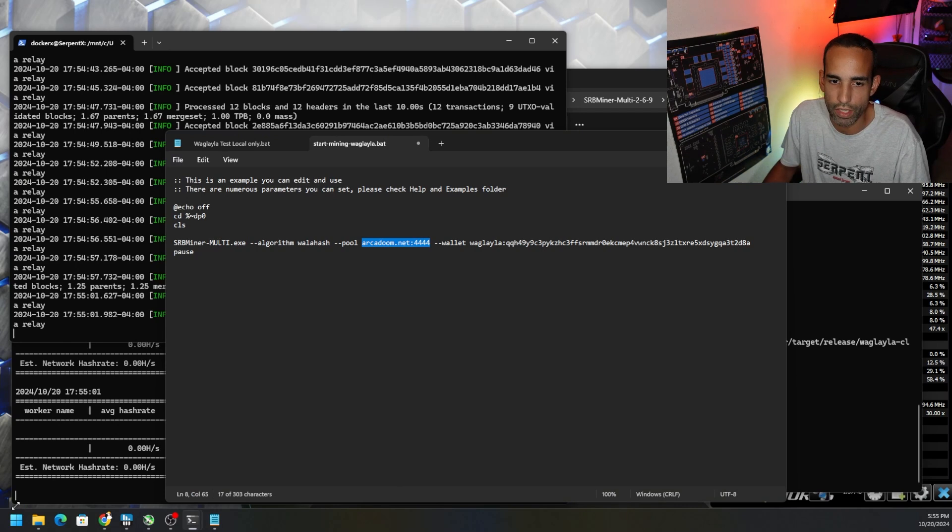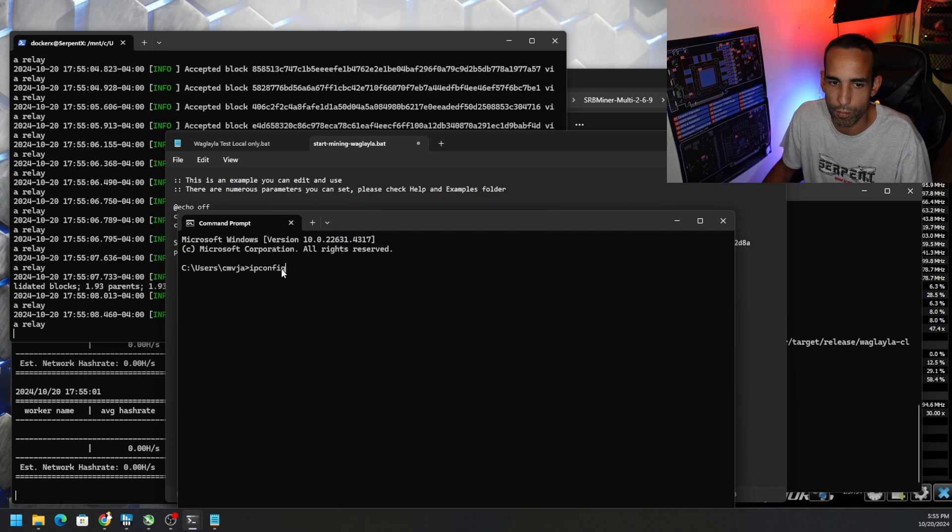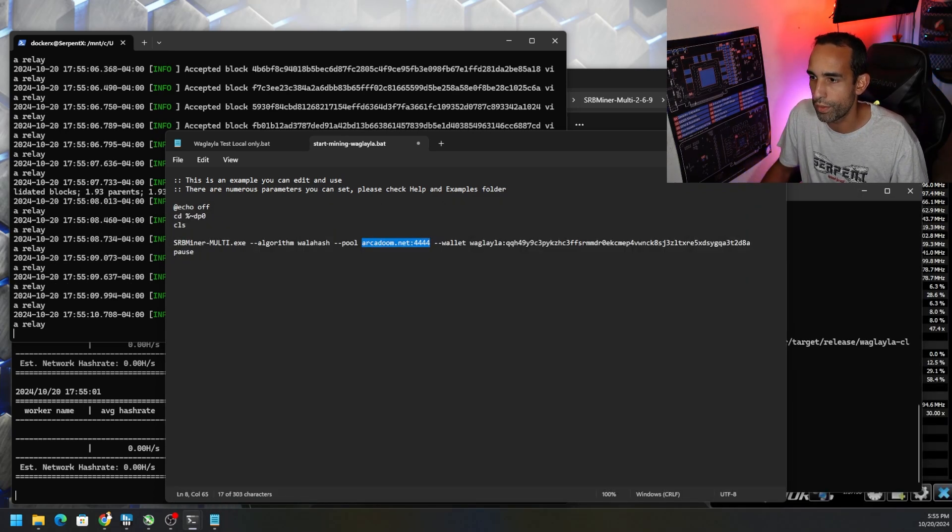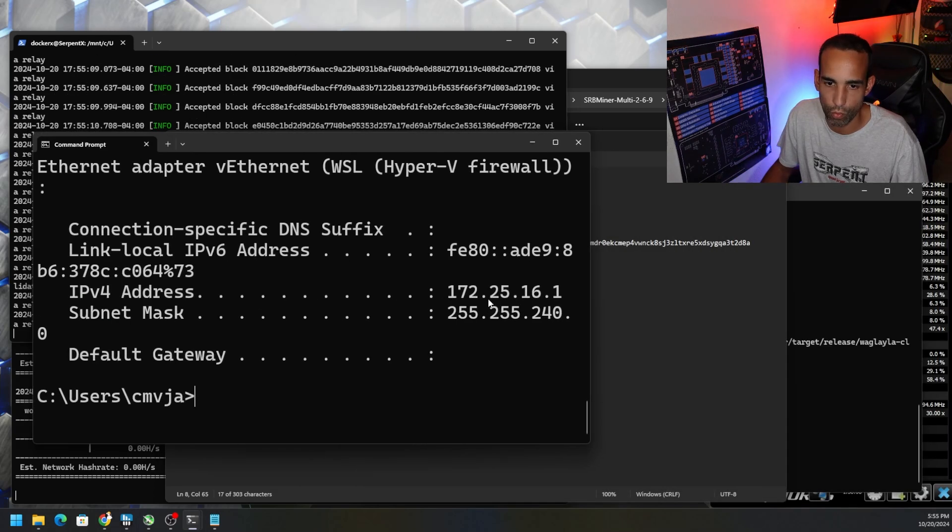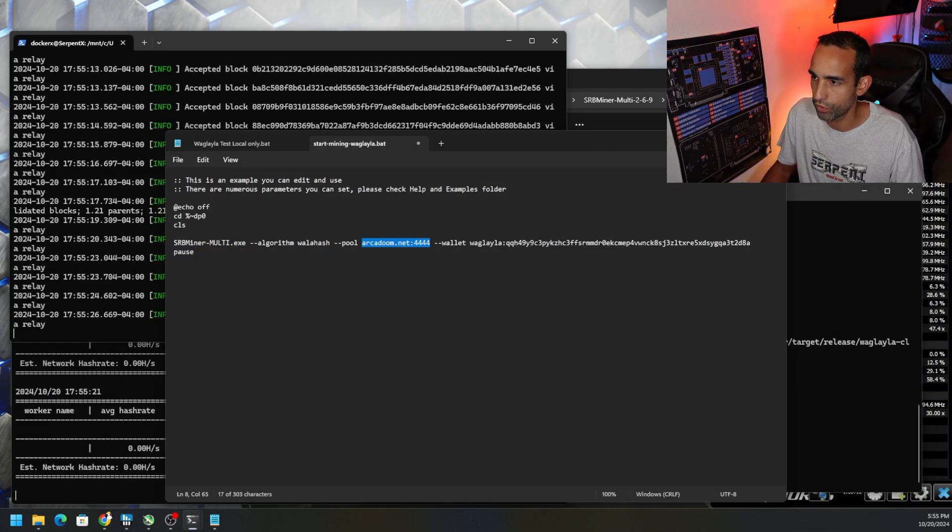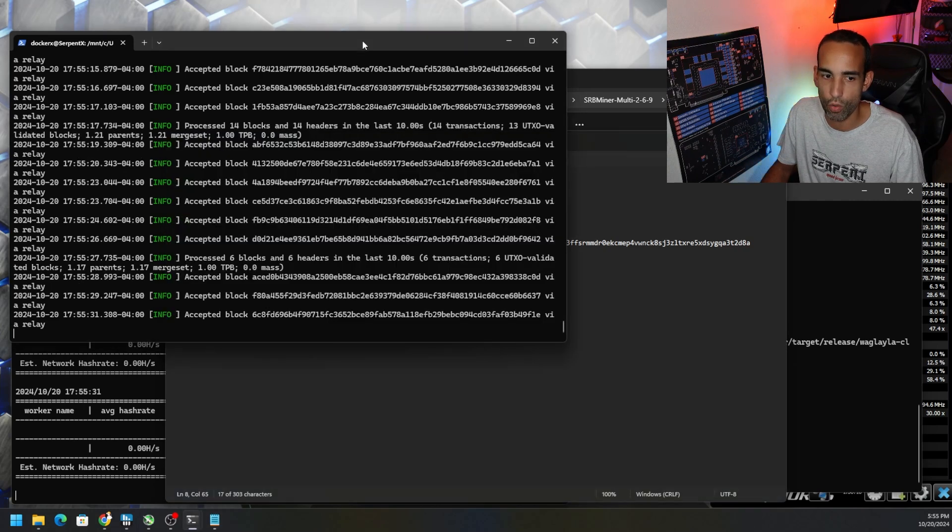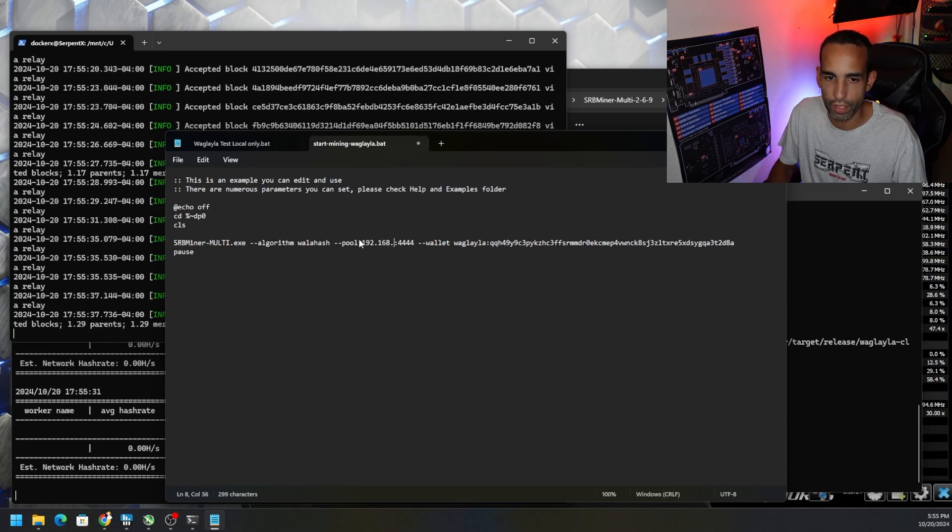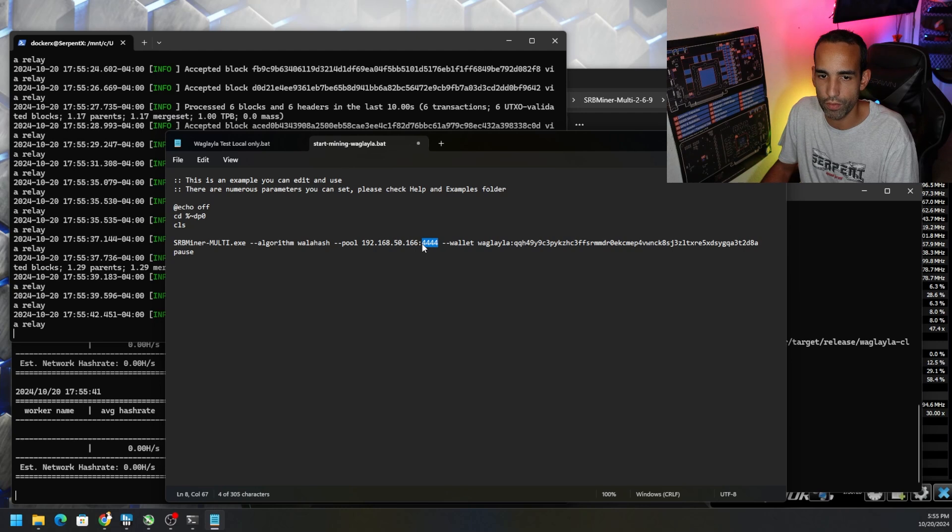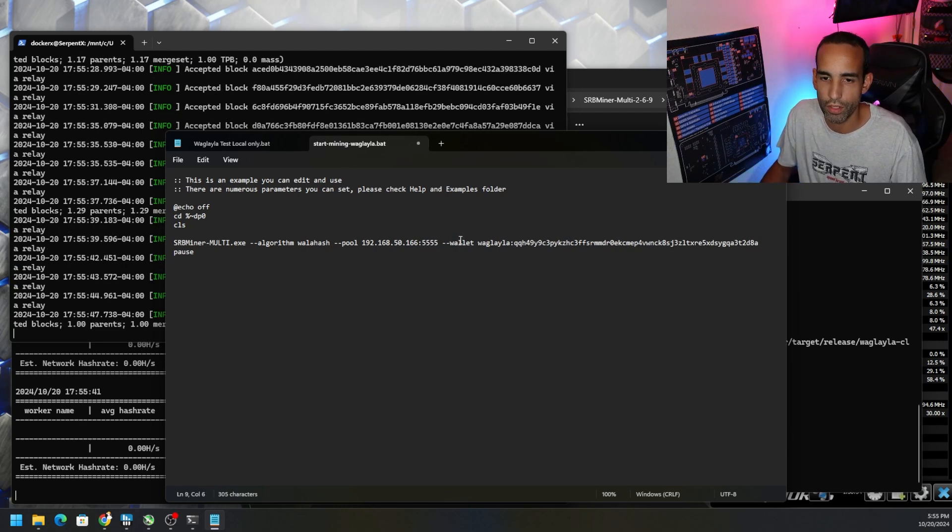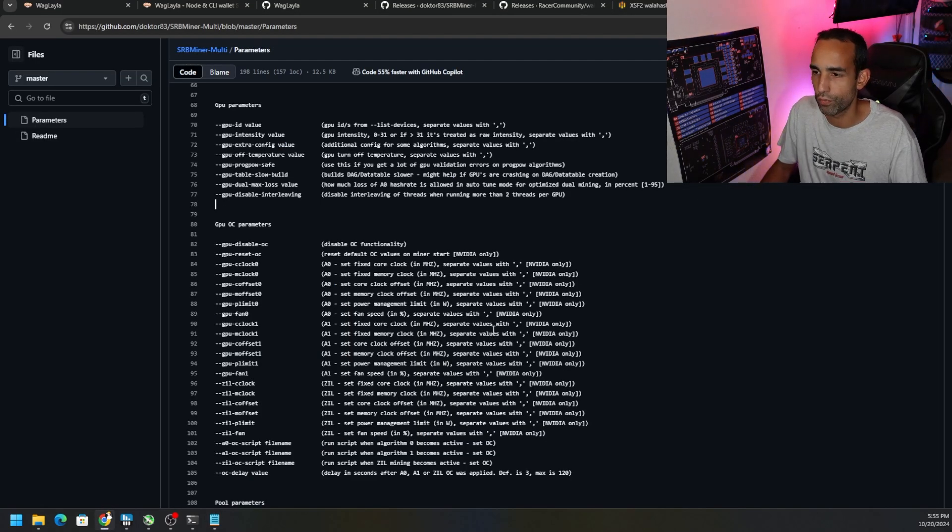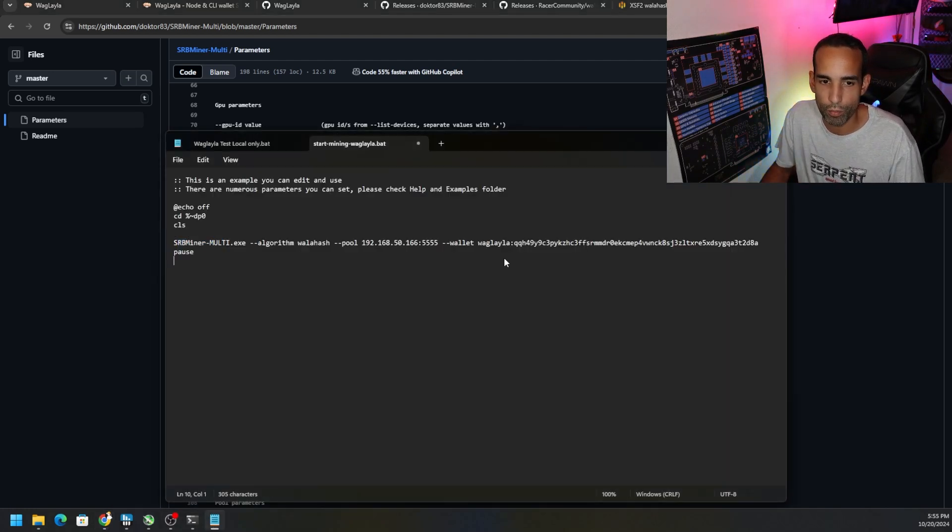Focusing on SRB miner, what we have here is it's already in there. If you go down to the bottom it's going to have start Waglala right here and you're going to right click, edit in notepad. Then you need to put in your wallet address. You're going to need to put in the IP address of the machine that the bridge is on. To get an IP address for a machine you could just go to CMD, type in ipconfig in your command prompt. Your IP address should look something like 172.25.16.1 or something similar to that. Whatever the IP address is for the machine that not only is the node but also has the bridge, that's what we need.